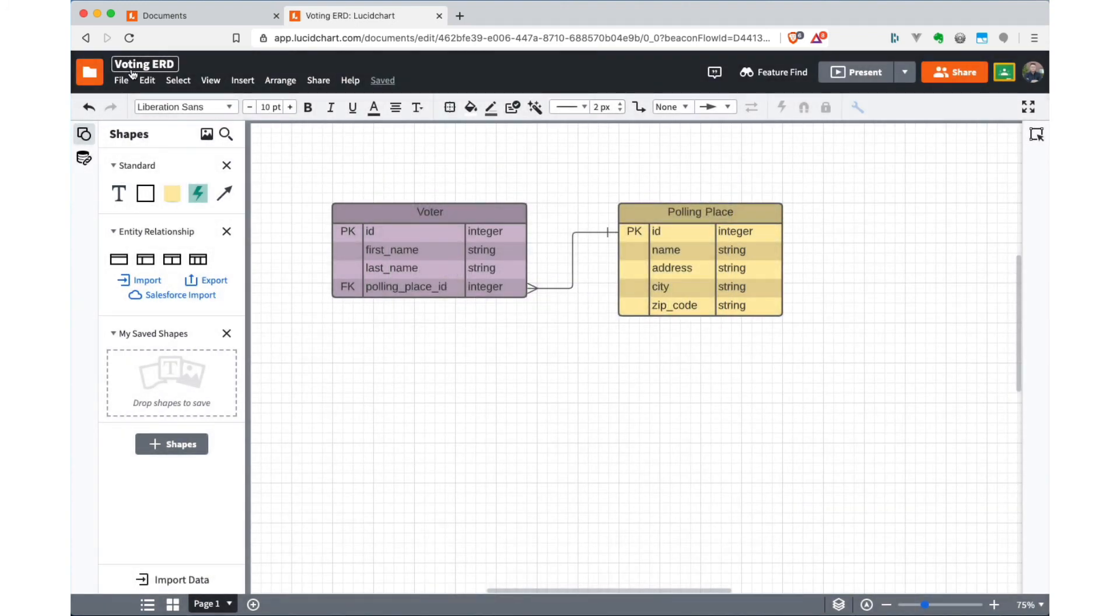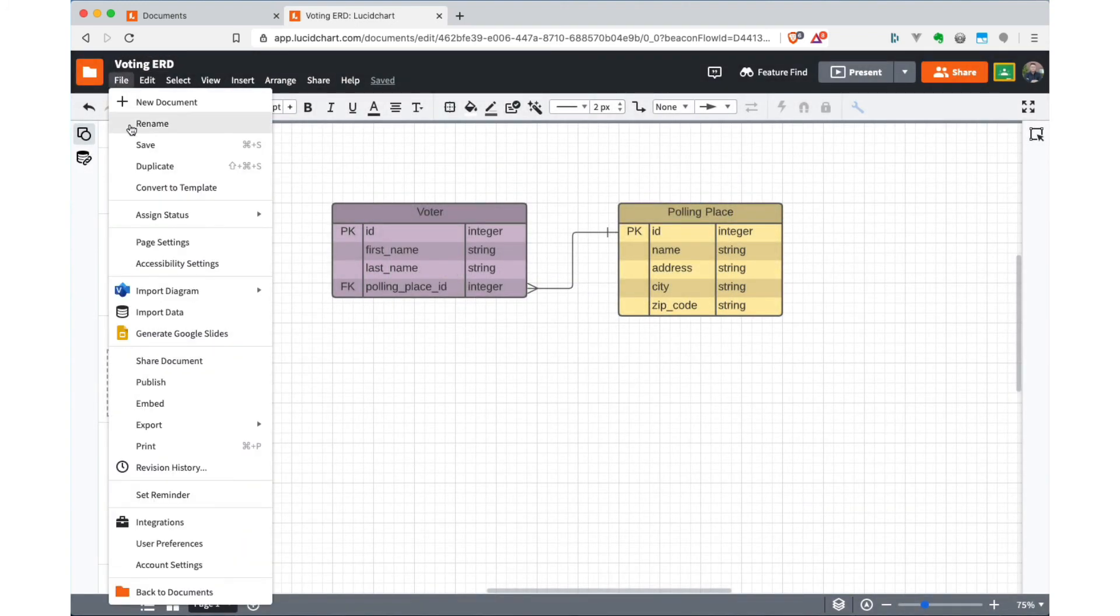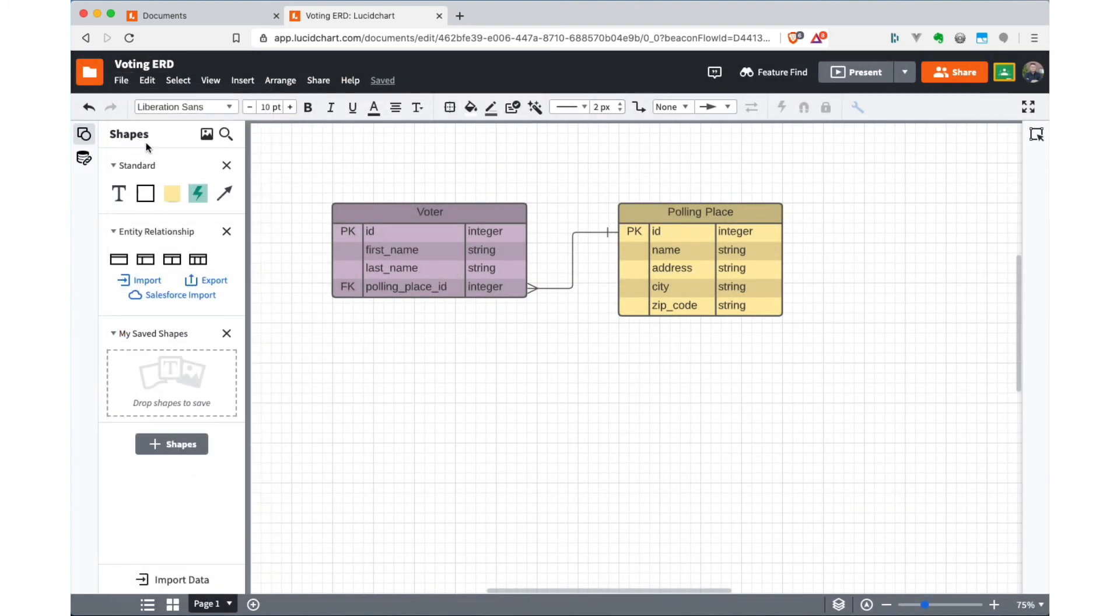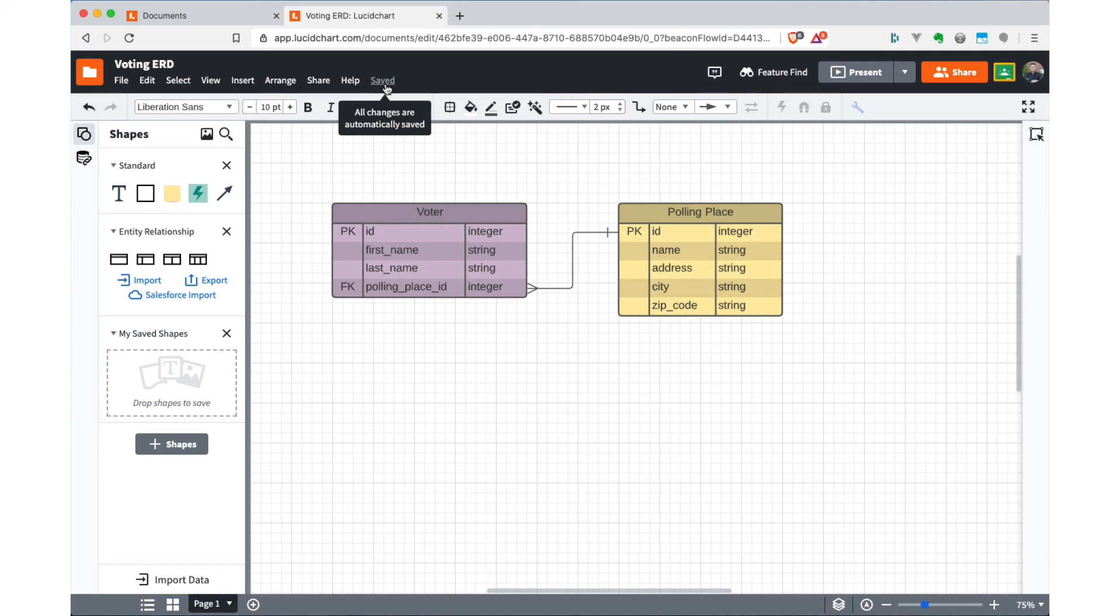So I could say something like voting ERD, hit OK. And then it gives it a particular name. And I think if you say save, yeah, it does tell you saved. But then if you hover there, it says all changes are automatically saved. So I think it's just there because people are paranoid. So it's hard to lose the ERDs.